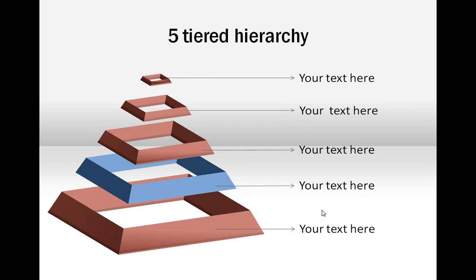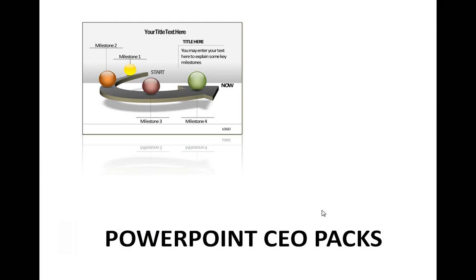So there are tons of ways you can create a pyramid in PowerPoint. When you use good quality graphics and diagrams for your business presentations, you leave a lasting impression on your audience's mind.